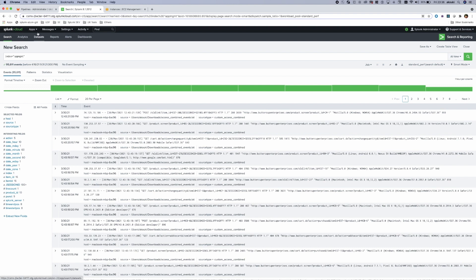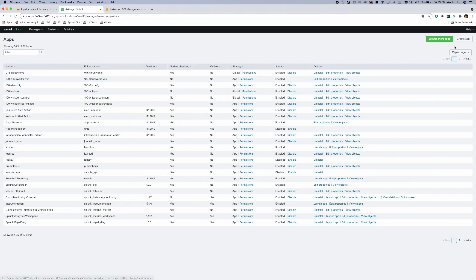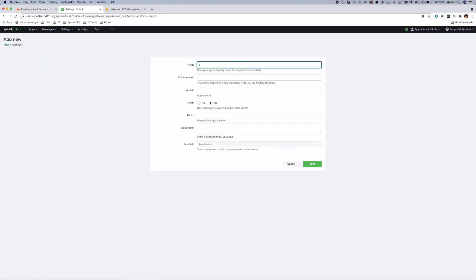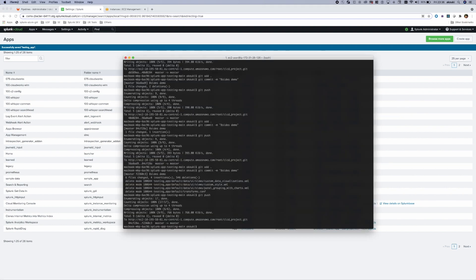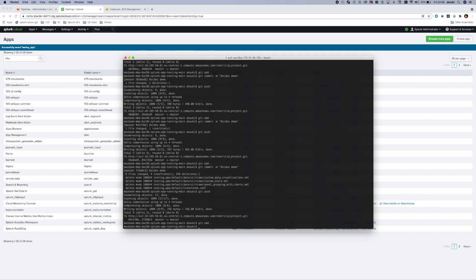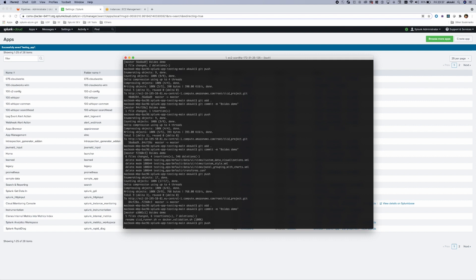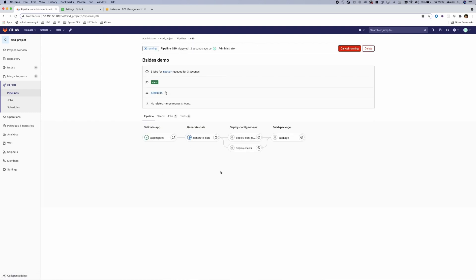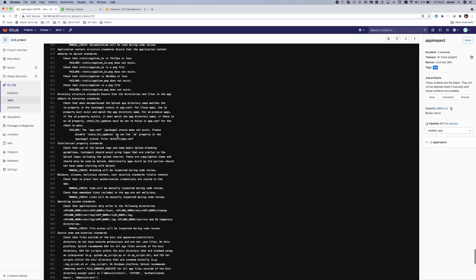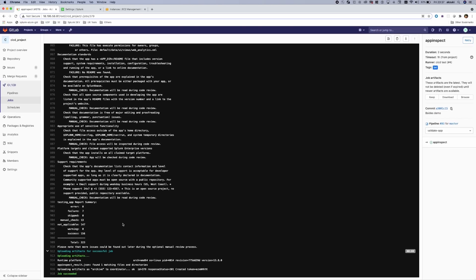The first step is to create an empty application on my Splunk Cloud instance — simply create a new application with the same name. That is the only manual step I need to do on my Splunk instance. Then I open the command line, commit and push my change, go to my GitLab server, and monitor the results of my jobs. As you can see, the first step passed successfully, and clicking on the AppInspect job shows the output validating the application.